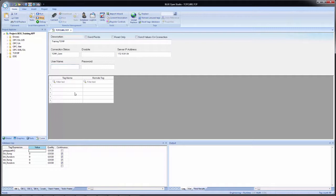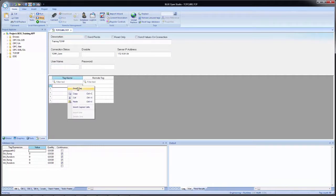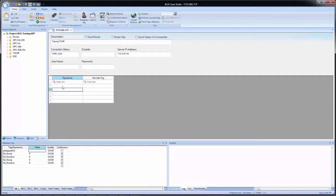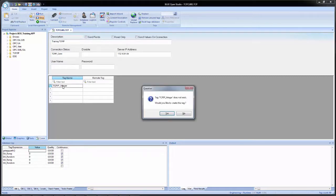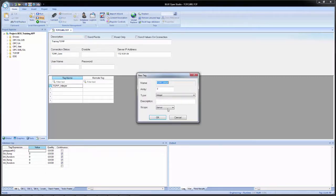And then in the worksheet body, we have two columns, tag name and remote tag. And tag name is the column for the local tags. And here we can right click and we can select insert tag if we want and bring up the object browser and look for a tag. But for us, we're going to create two new tags. The first one will be TCP IP underscore integer. And then I'll create the tag, leave the type as integer, set the scope to local.